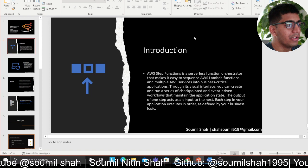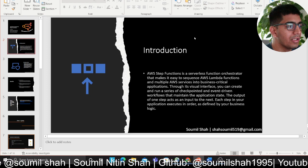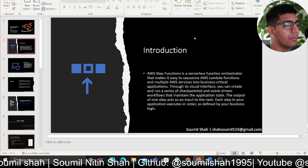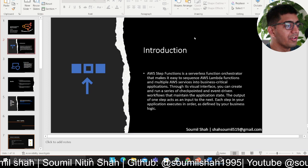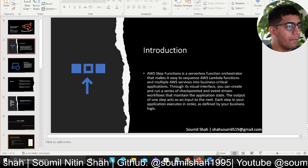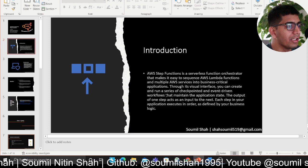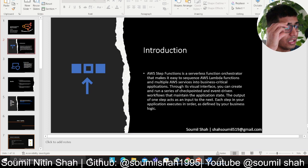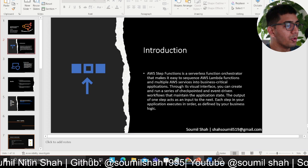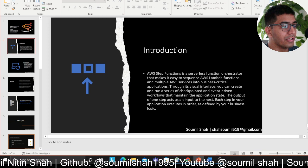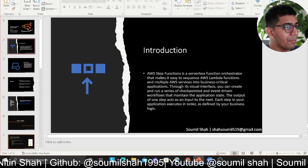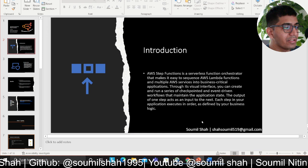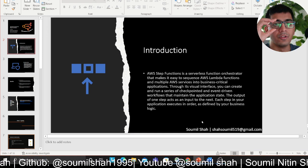AWS Step Function is a serverless function orchestrator that makes it easy to sequence AWS Lambda functions and multiple AWS services into business-critical applications. Through its visual interface, you can create and run a series of checkpoint and event-driven workflows that maintain application state. The output of one step acts as an input to the next step, and each step executes in order as defined by your business logic.